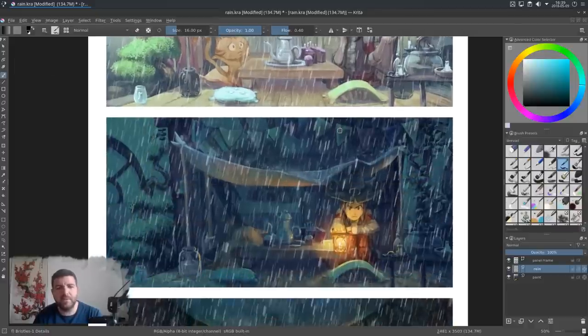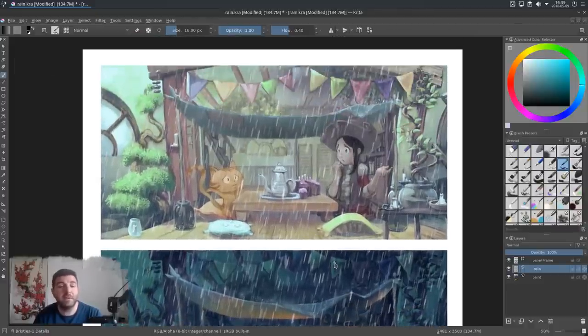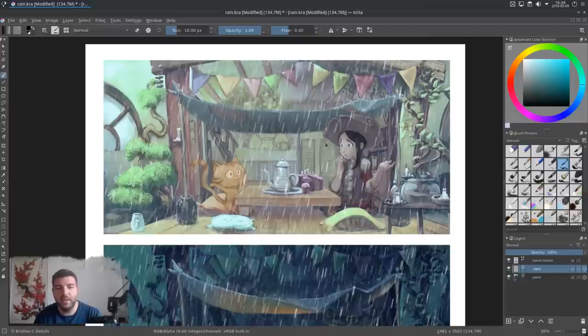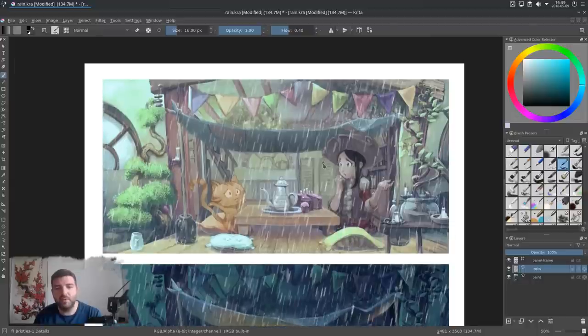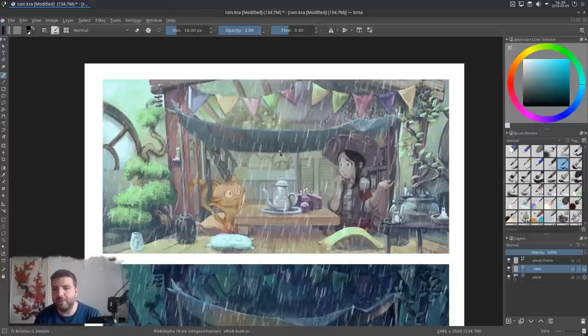So that's a very manual effect way of doing rain. And with this, you have a very good control about the angle, about the density, and about a lot of aspects.